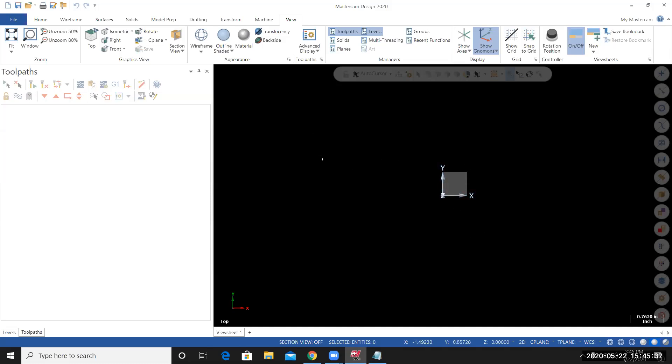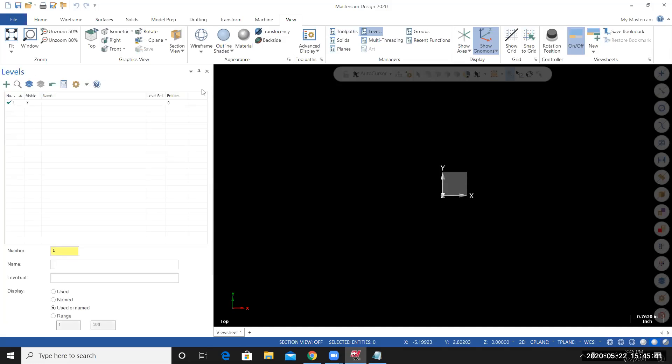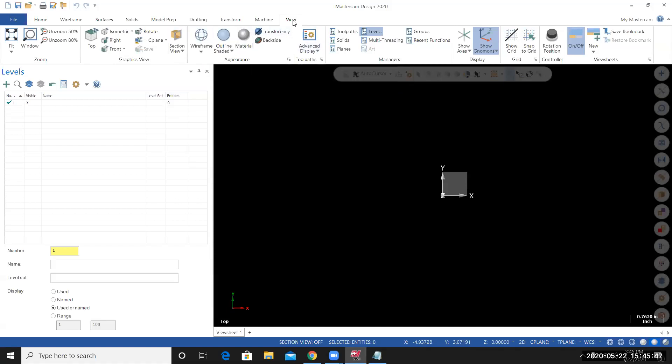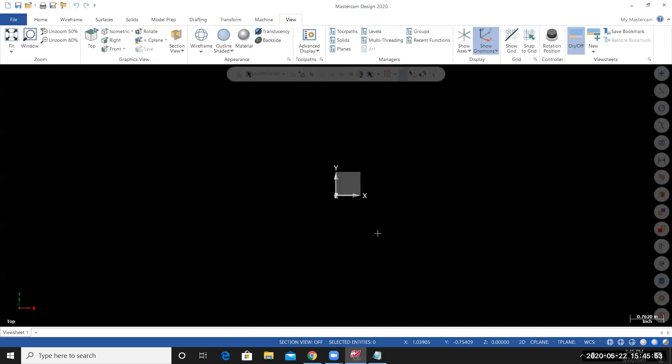From here, to maximize my graphics area, I'm going to minimize the managers that are currently visible. So click on the X here. Or you can go to View, Managers, and turn the managers on or off.